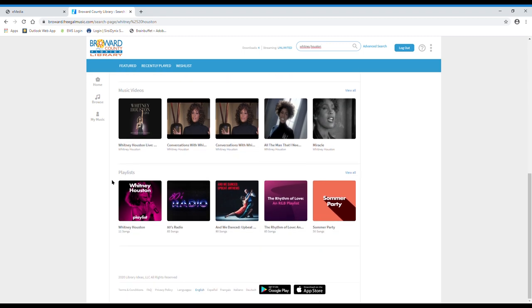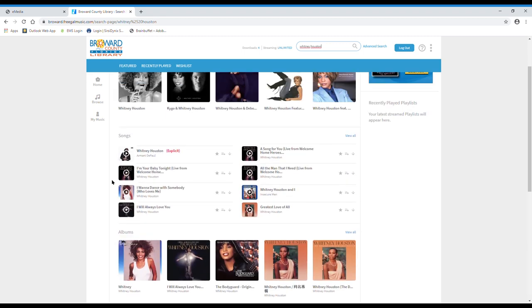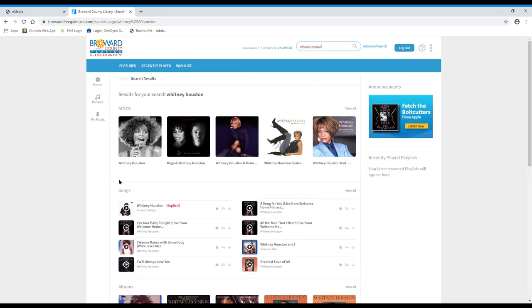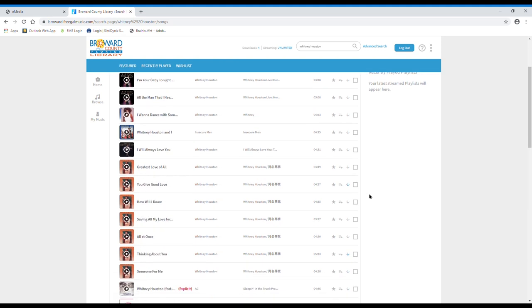You can narrow your search by categorizing the results further. Let's say you only want to look at songs by Whitney Houston. Click the view all button right here next to songs and it will show you a list of all her songs that Freegal offers. Once you find something that you're interested in, let's say Greatest Love of All, you can click the play button next to the song title and it will stream the song for you.